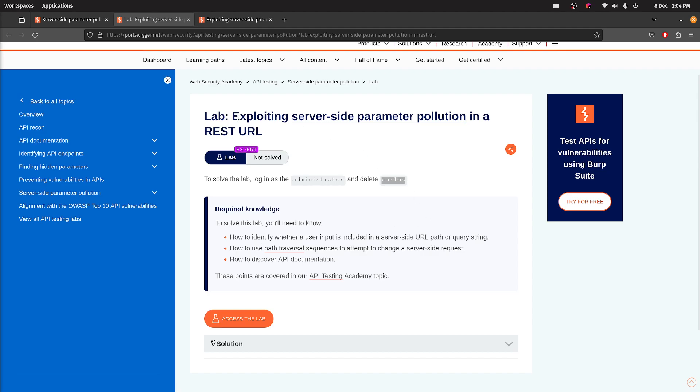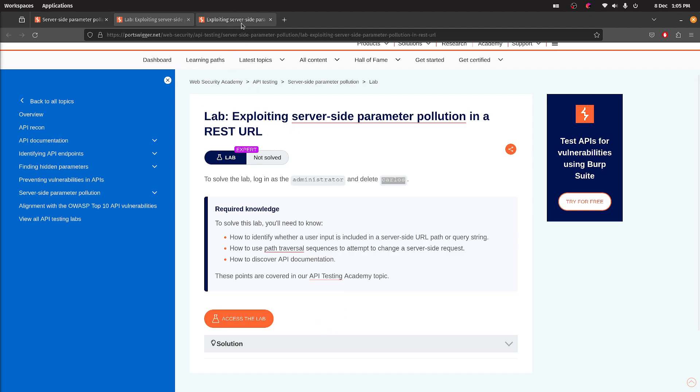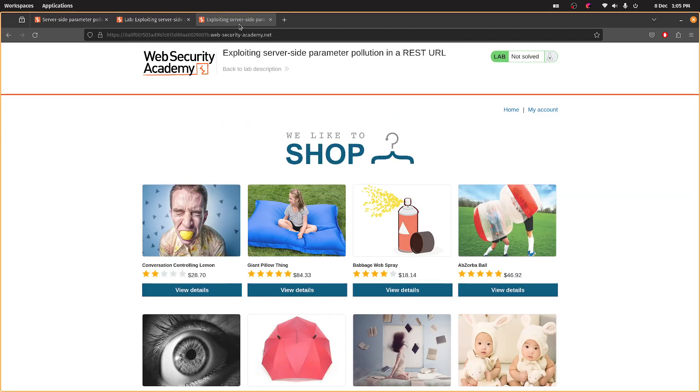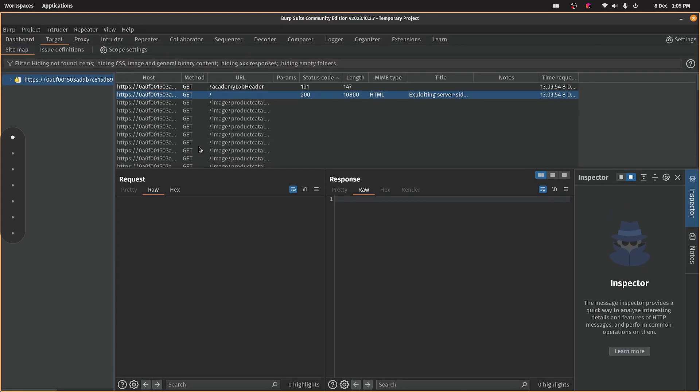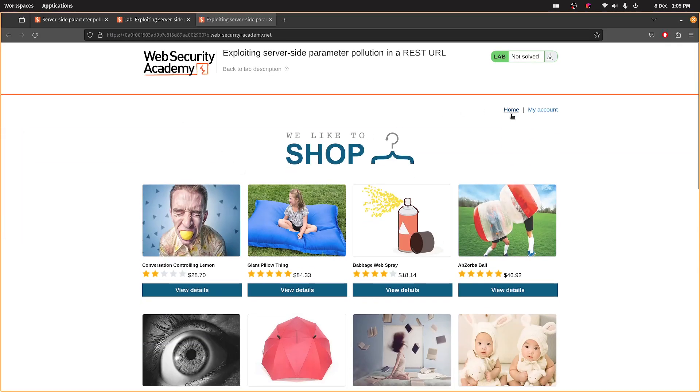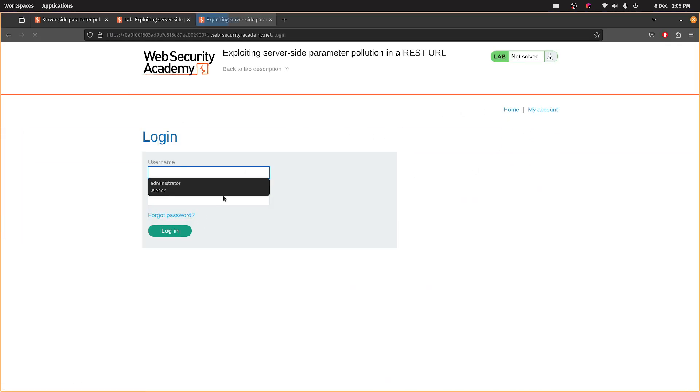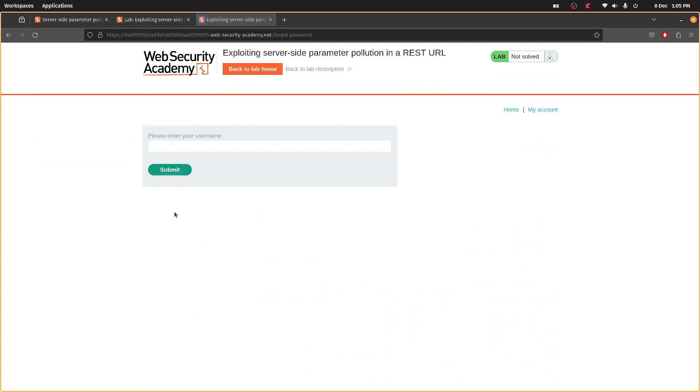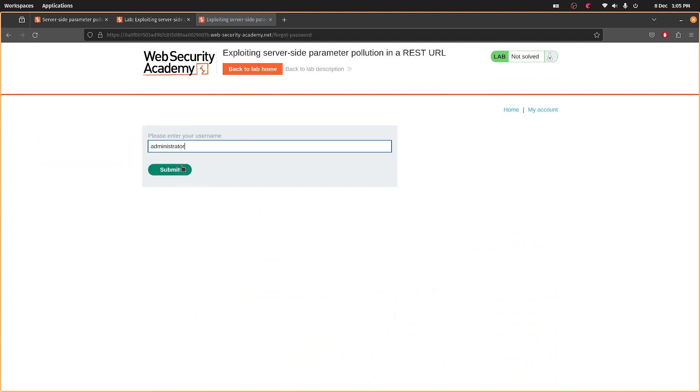Okay, next up is exploiting server-side parameter pollution in a REST URL. I'm not going to tell a lie, I did look at the solution and I even had to study it to understand what's going on. Essentially, I think we are walking a server file path because the user input has been passed to the request through the request.